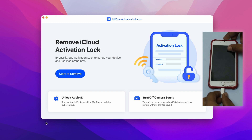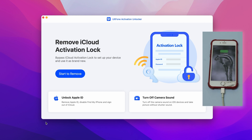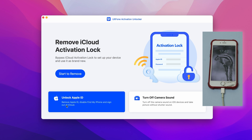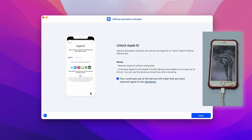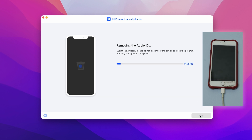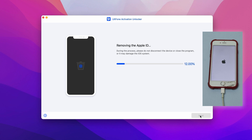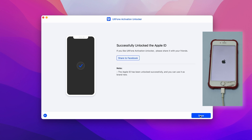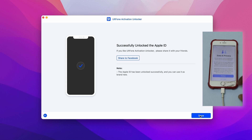Connect your iPhone that you would like to remove the Apple ID from to the computer. Click on 'Unlock Apple ID' to proceed. Step two — on the next screen, click 'Next' to start removing Apple ID without data loss. Step three — that's about it. The software will begin to remove the Apple ID on your iPhone. Let the software do its job and soon you will be able to use your iPhone and sign into a new Apple ID.